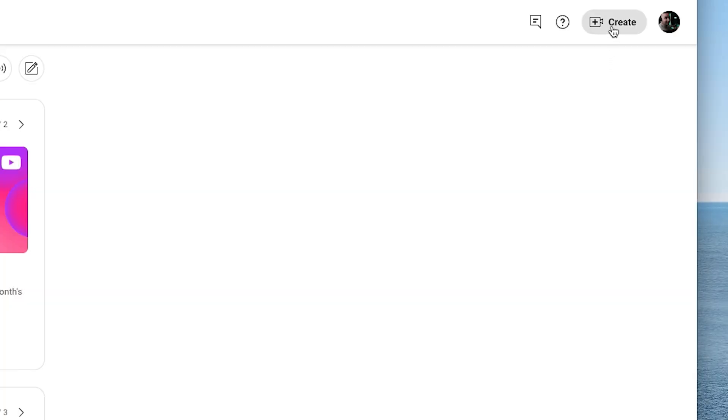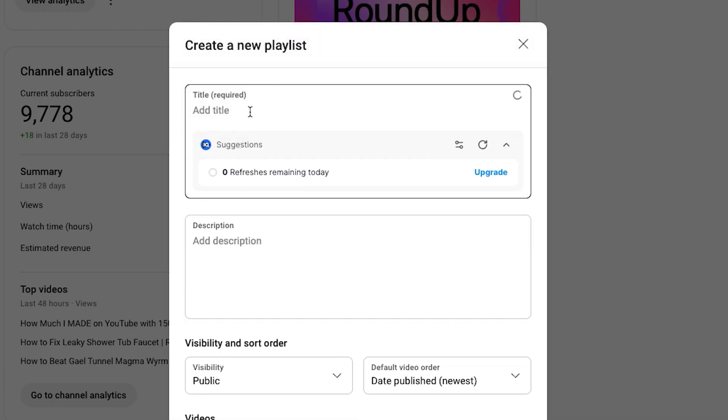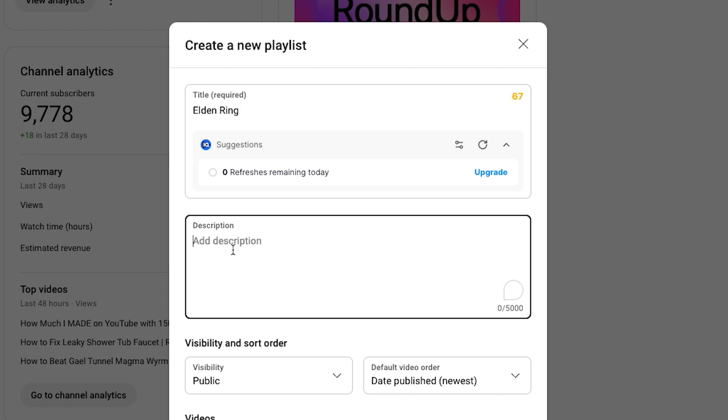So I'm going to go over here to the top right corner and hit create, and I'm going to hit new playlist. We'll give this a title, and I'm going to create a playlist for my Elden Ring videos and then put in some description.